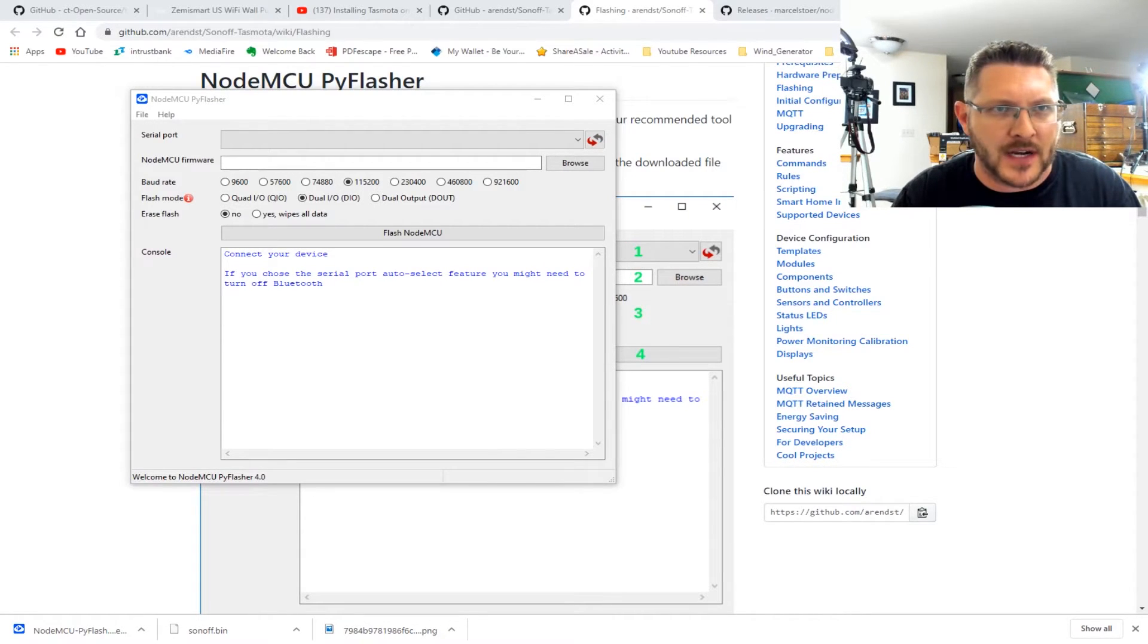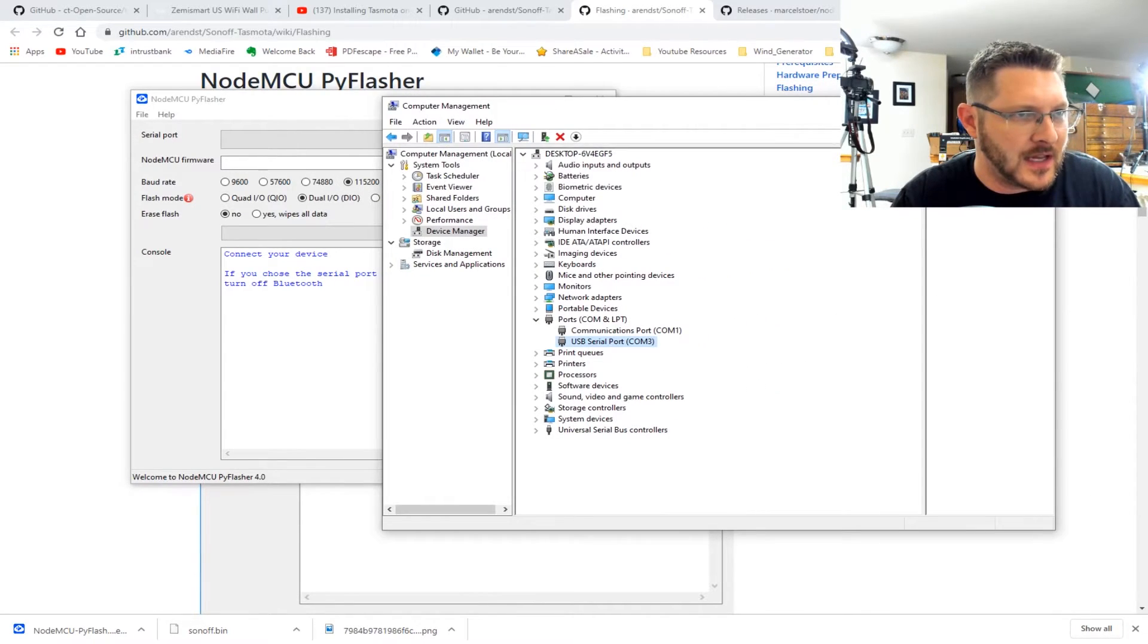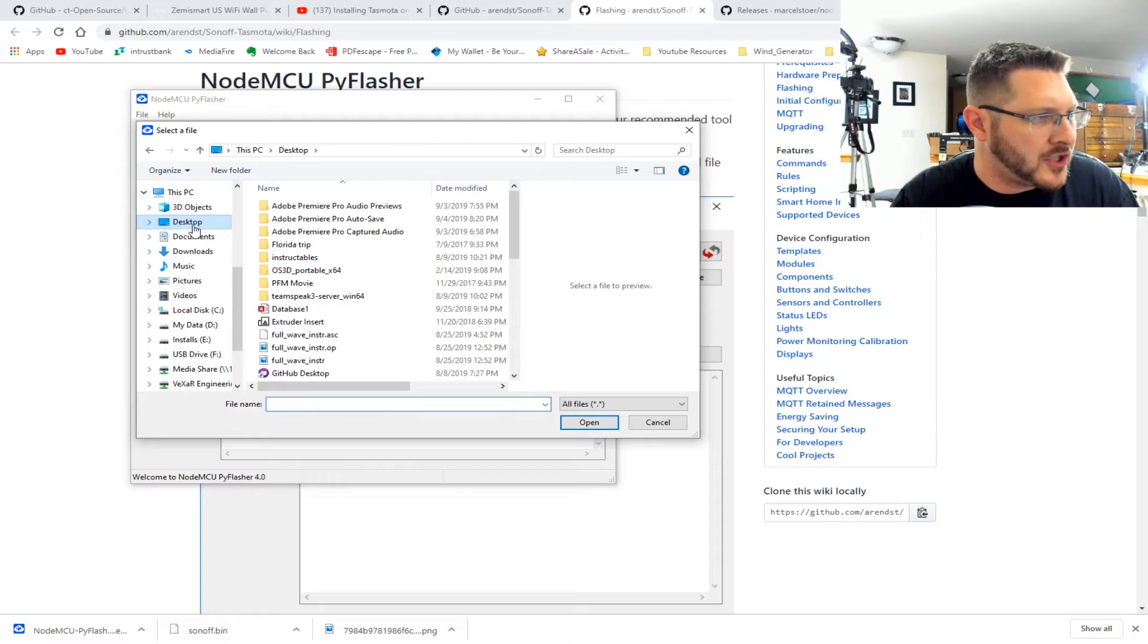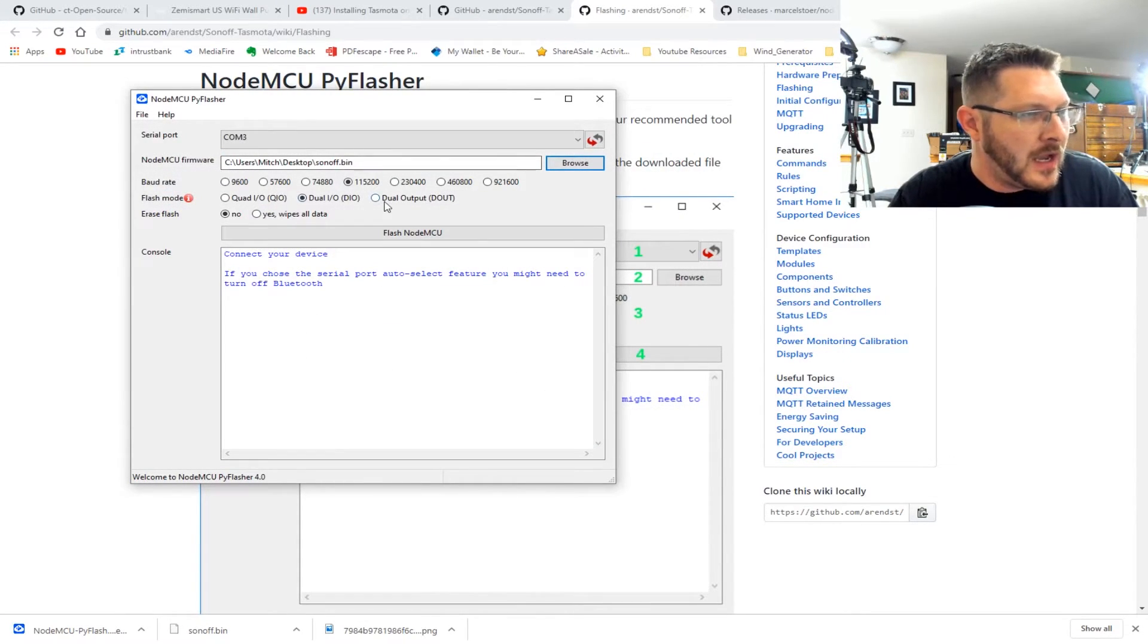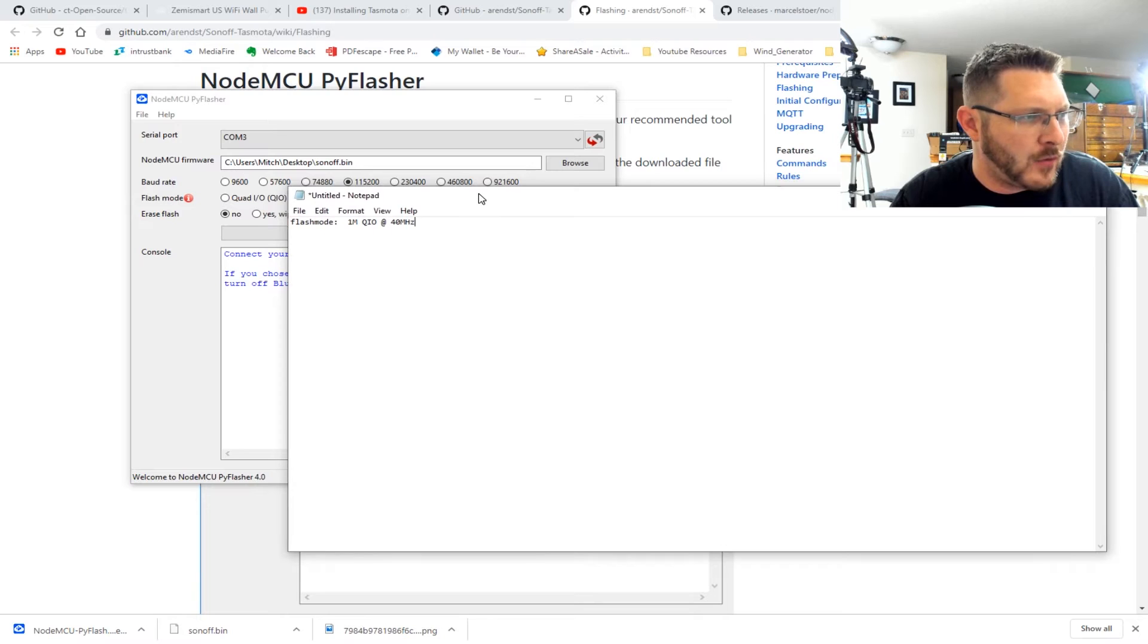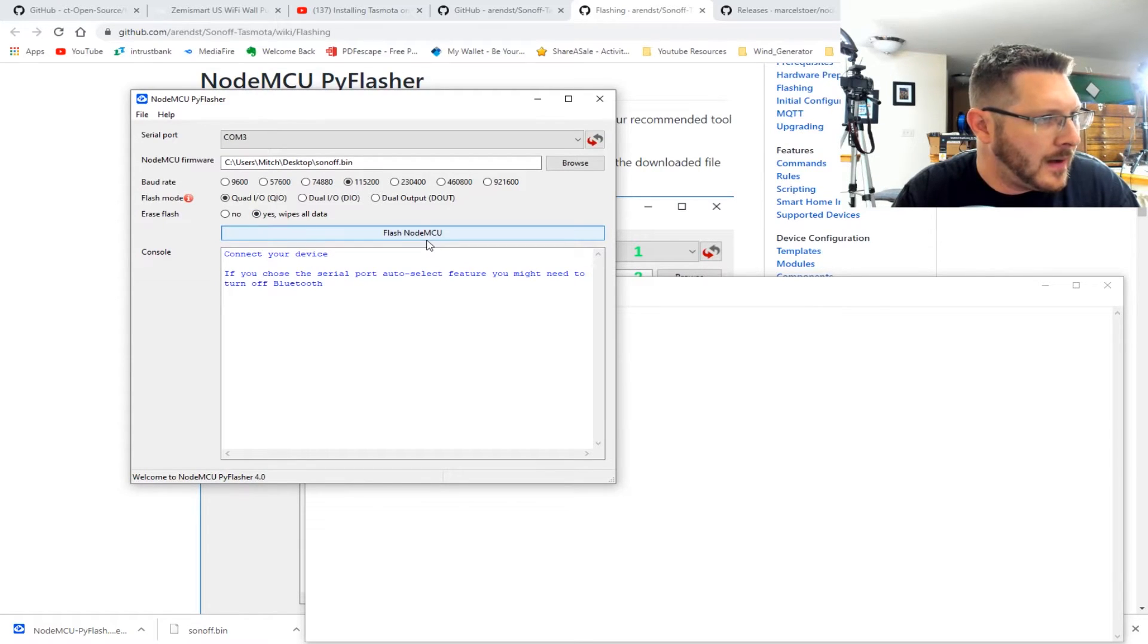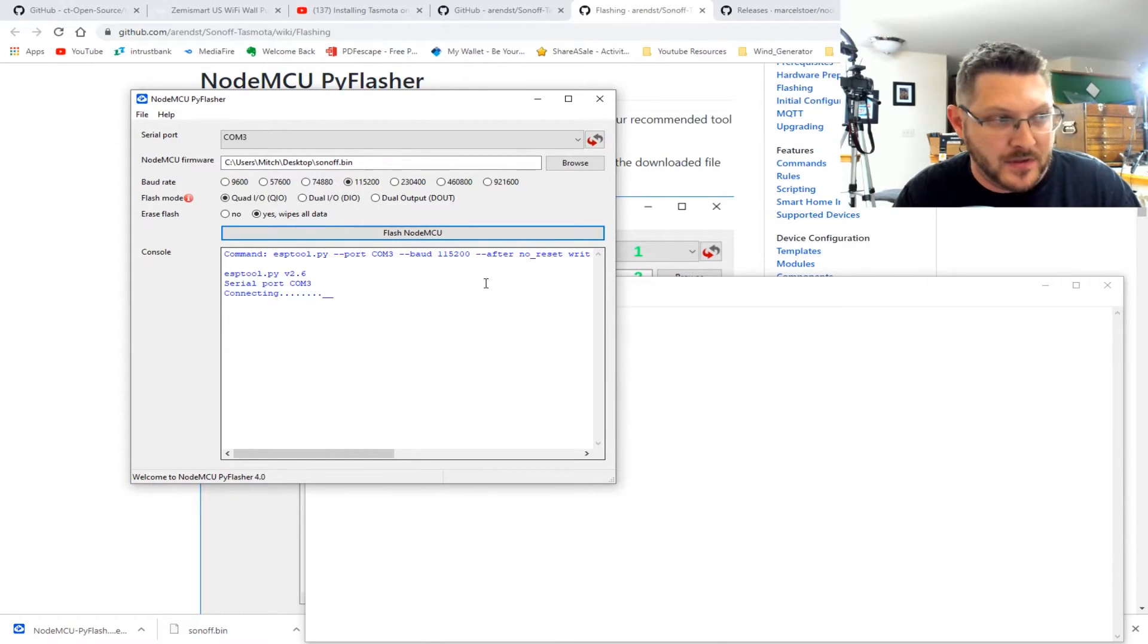We should be able to click latest release here. ESP to node flasher X64 for Windows 10, and we should be able to download that and install it. So I downloaded it and pulled it up here. So it looks like we're going to look for a serial port, which I'm going to have to figure out what my serial port is that this is connected to. I'm going to look in my device manager here real fast under ports. Looks like it's COM3 is that USB to serial guy. So COM3. So we're going to choose COM3 up here. I'm going to choose where our package is. Sonoff dot bin.